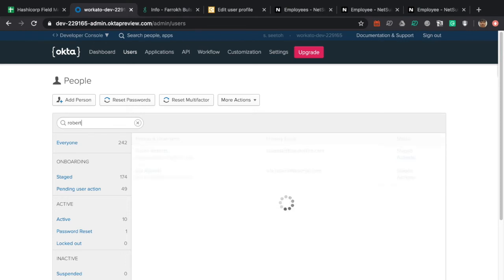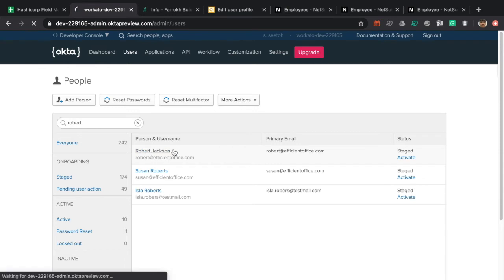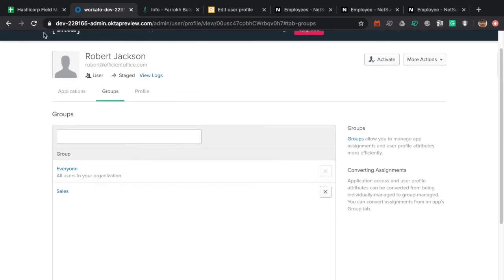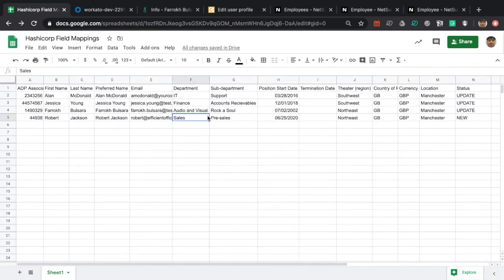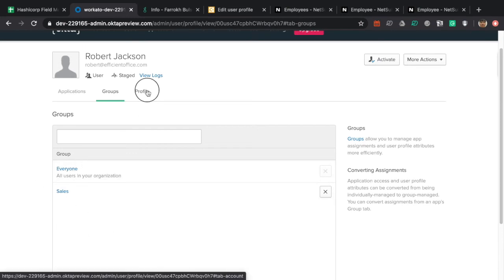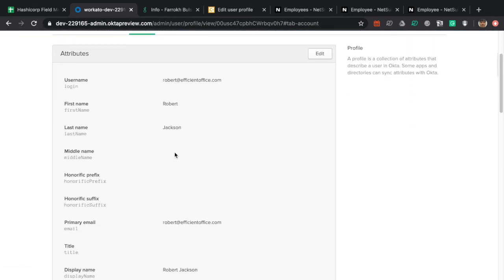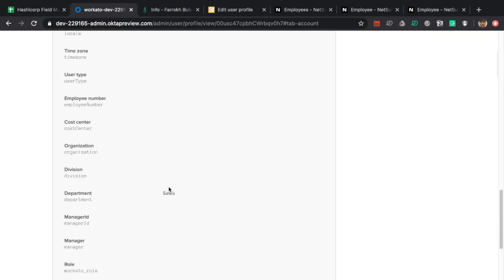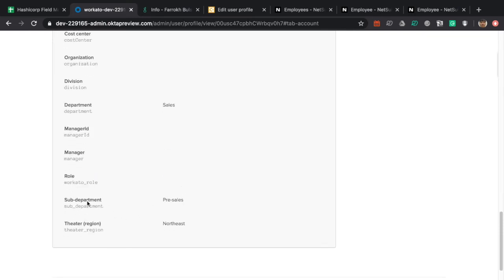Lastly, we are looking for the new creation of Robert Jackson in Okta. Clicking into his record, you can see that his group has been set to Sales, which is his department. He has been automatically added into a group based on his department. Looking at his profile, all the standard fields got populated, including his display name showing his preferred name. His department has been set to Sales, along with custom fields set according to the CSV file.